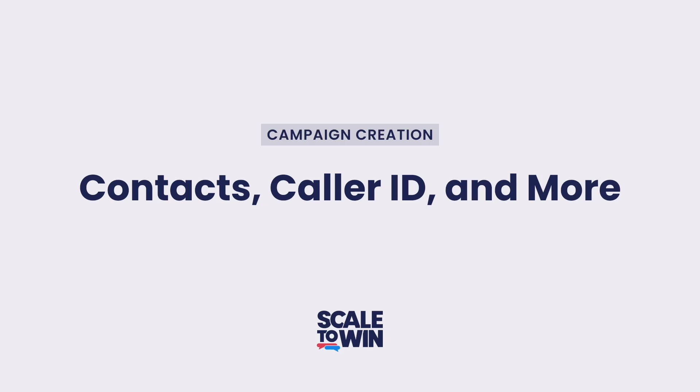Hi and welcome to the Scale2Win Dialer. In this video, we'll go over the last few steps of the campaign creation process and launch.